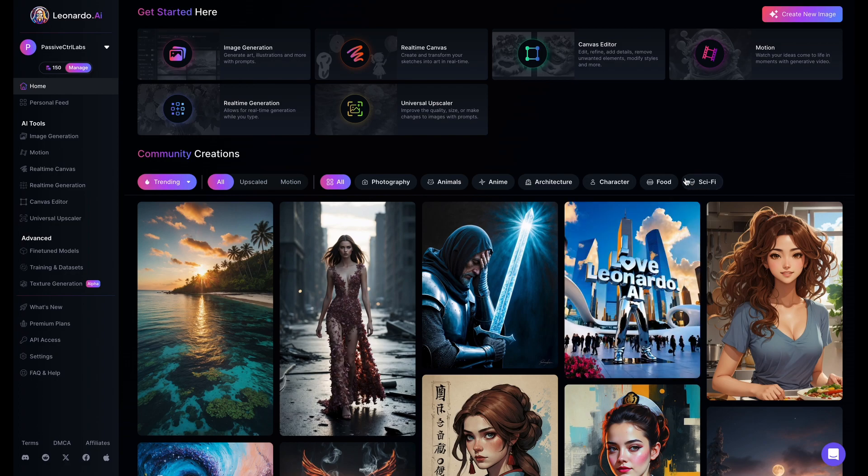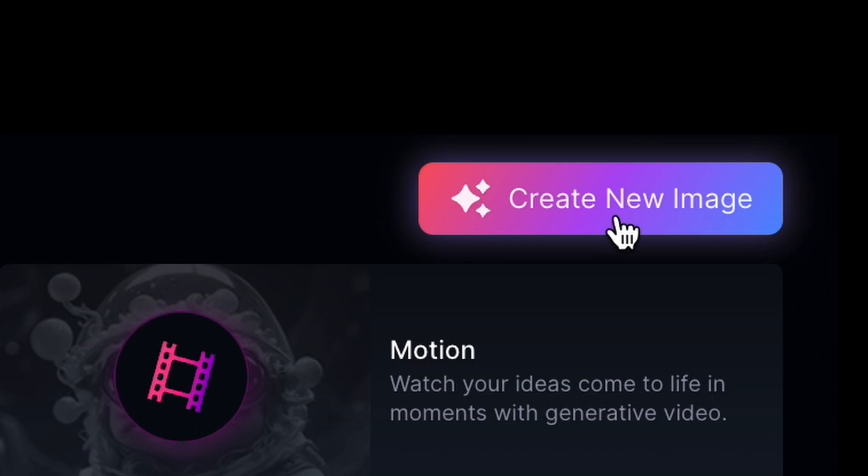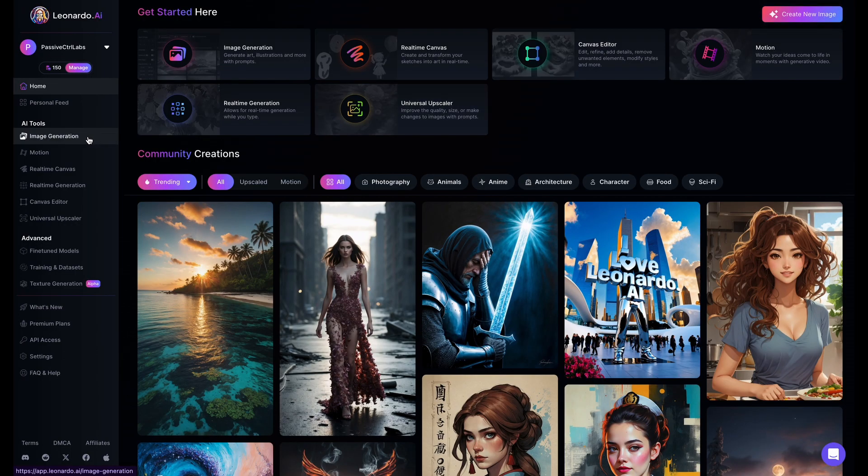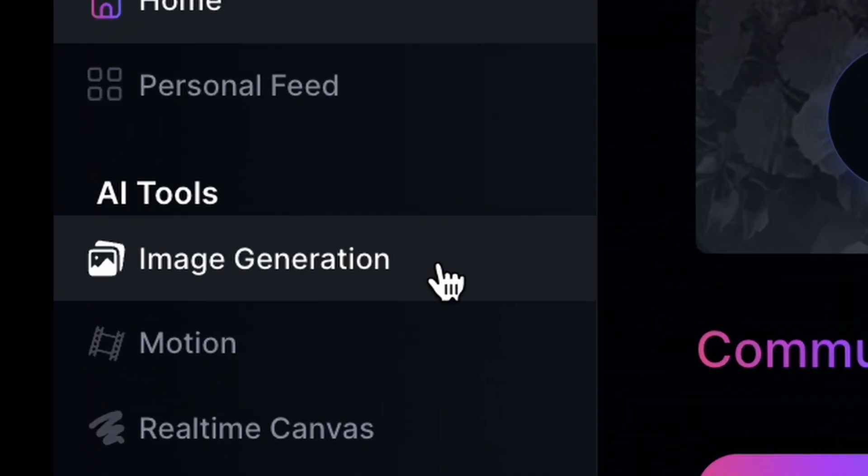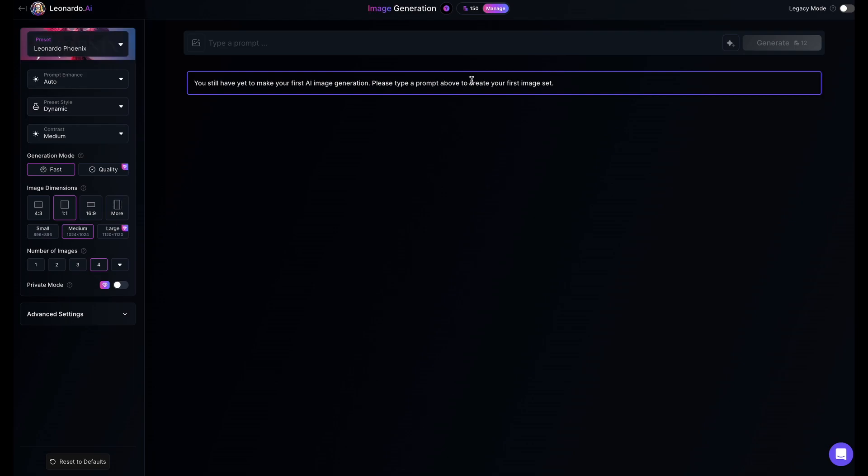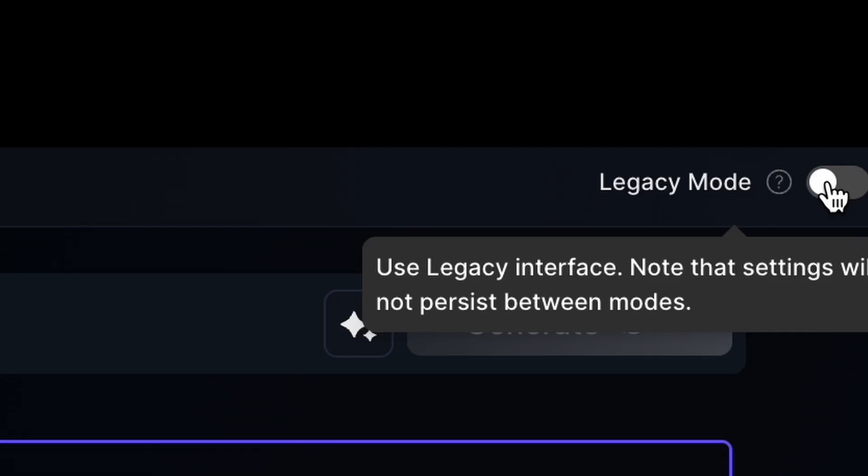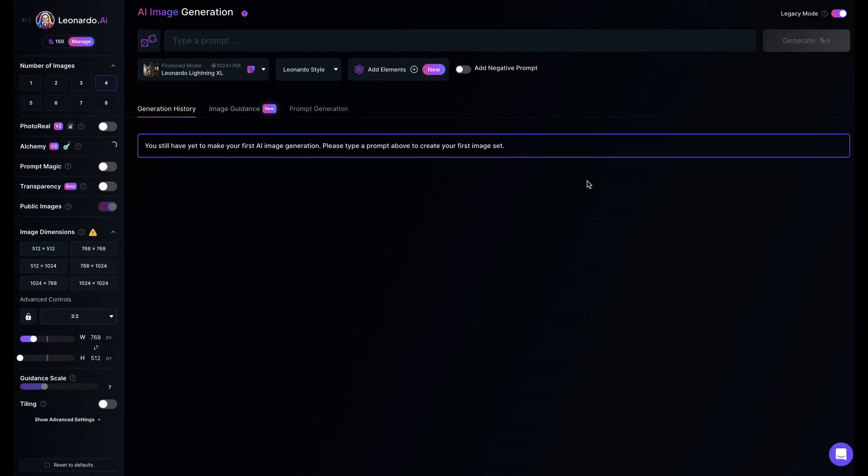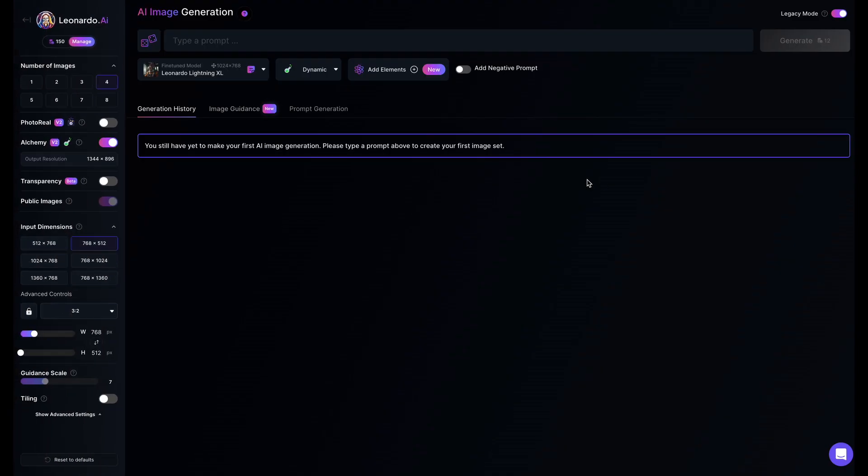We are here in Leonardo AI. To create AI images, you can click this button at the top right corner or the image generation tab. If you are confused seeing this new updated interface, don't worry, we can easily switch back to the old one. At the top right, we just need to click the legacy mode to toggle and here we go back to the old interface.